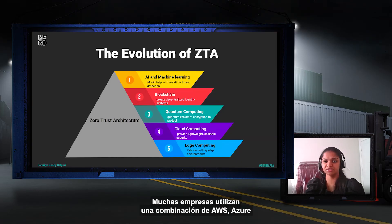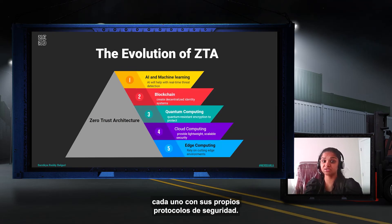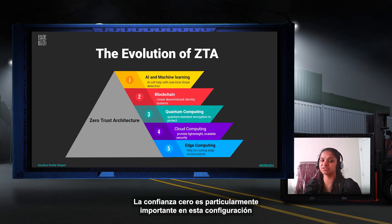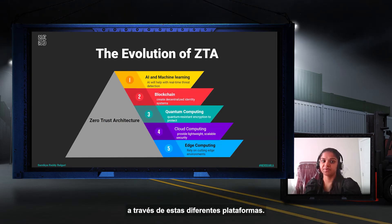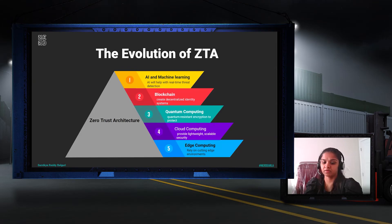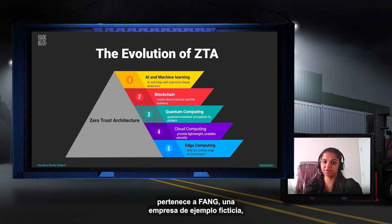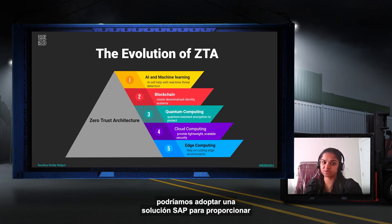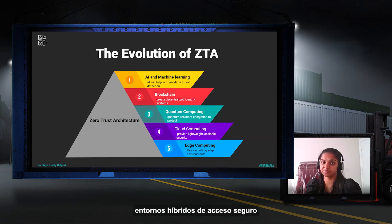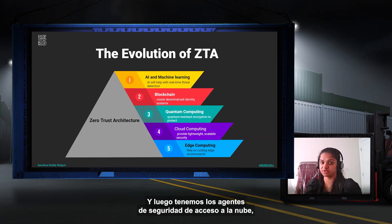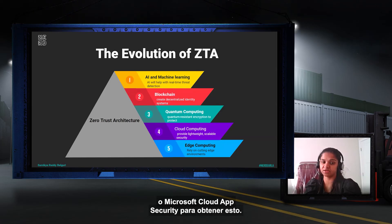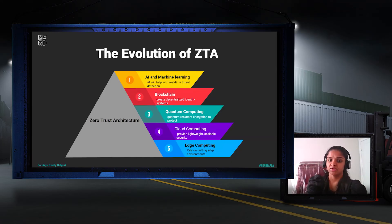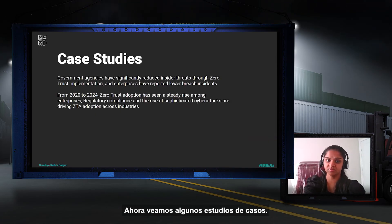Many enterprises use hybrid and multi-cloud environments, combining AWS, Azure, and Google Cloud services, each with its own security protocols. Zero Trust is particularly important in this setup because it provides unified security controls across different platforms. Organizations might adopt an SDP solution like Zscaler Private Access for secure access in hybrid environments, and employ CASB solutions like Netskope or Microsoft Cloud App Security.